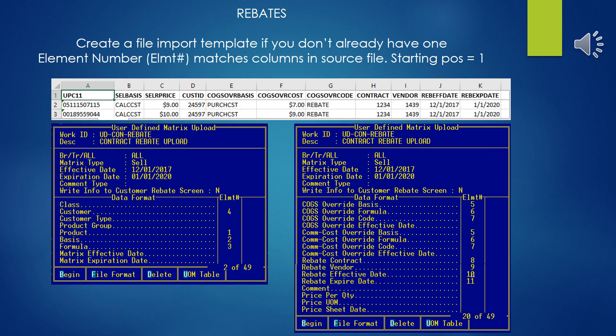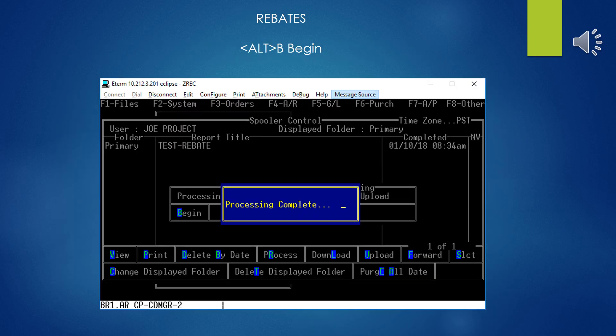The next thing we'll want to do is enter in the element numbers in our import template. This is going to map the columns of information in the imported data to the appropriate fields in the rebate matrix. The starting position for this is 1, so as we can see here in our example data from the spreadsheet, the UPC code, which is the identifier that's going to be necessary for all of these products, is going to be position 1 or element 1 in the sheet. Notice my example here, the columns of information and the elements that are in the template. This is the minimum that's required, so don't skimp. Make sure that you enter these element mappings correctly as you see. Once you have the import template all set up, save it and Alt-B to begin, and usually you'll get a processing complete almost immediately.